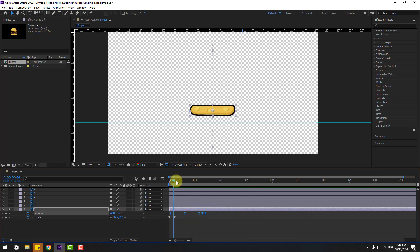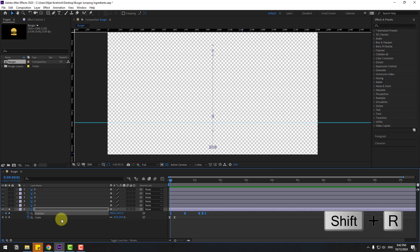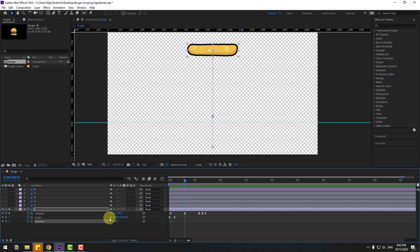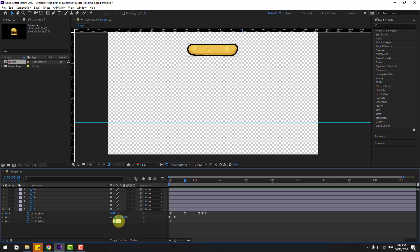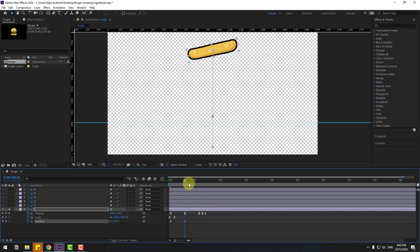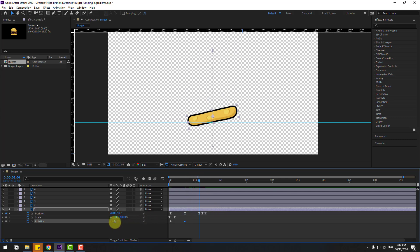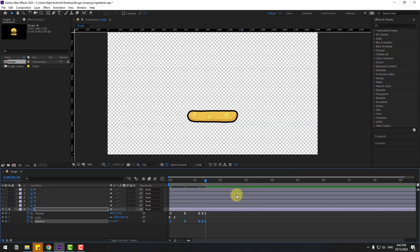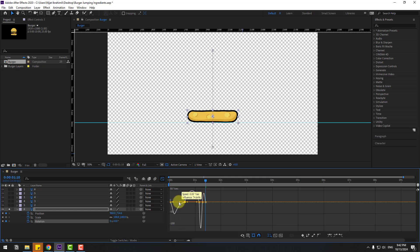Go to the first second of the shape. Press R to open Rotation, create a rotation keyframe, and go to the middle keyframe. Change rotation to -12. Go to the next keyframe and change to 6. Next keyframe change to -3, and next keyframe change to 0. Make it Easy Ease, then go to the Graph Editor to make fanning rotation keyframes.